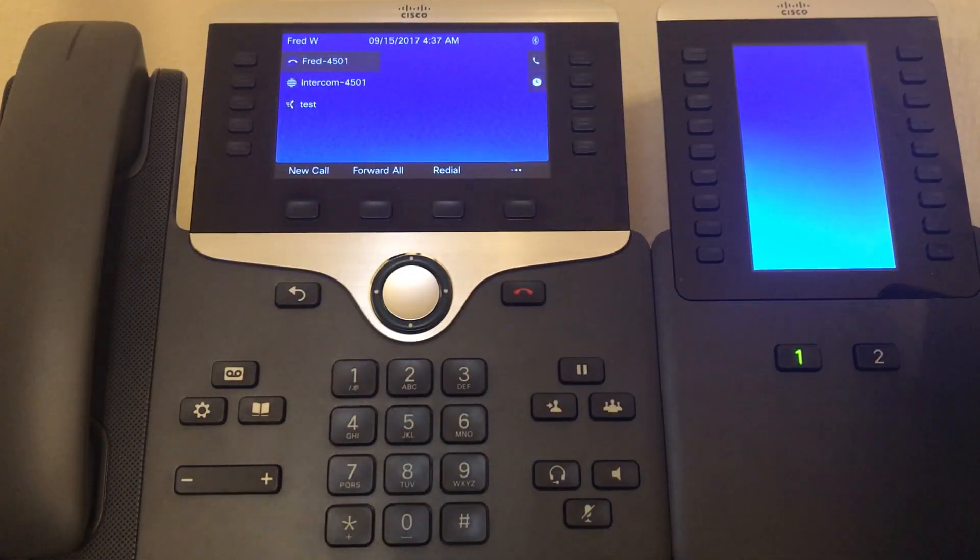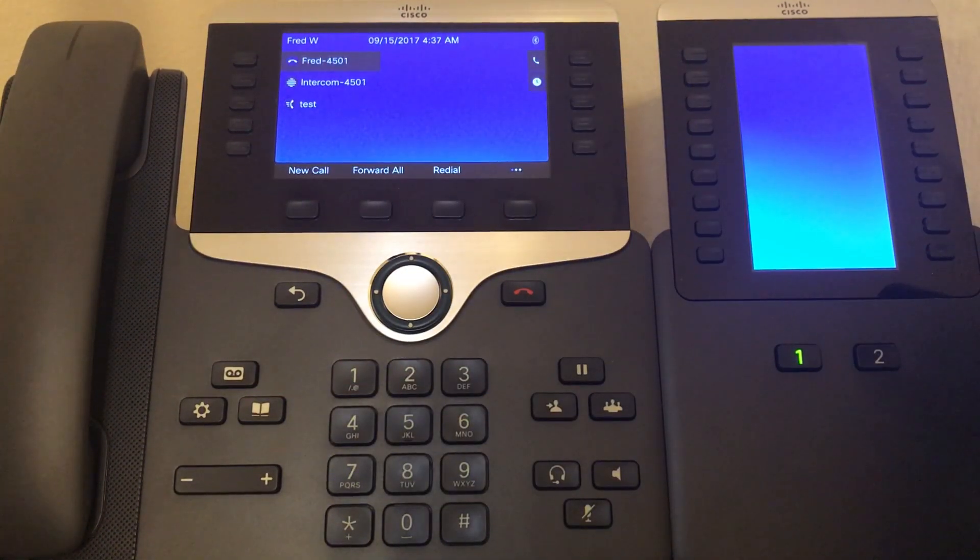And that's how you configure a speed dial button on an 8800 series phone using the Business Edition 4000.